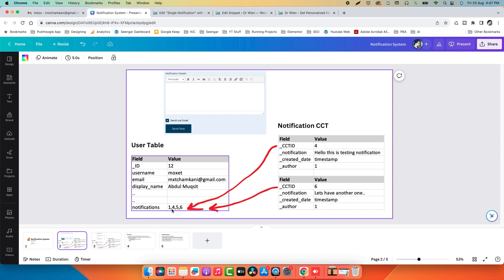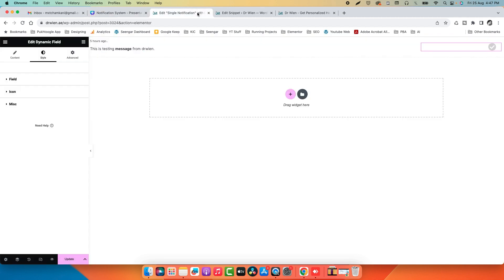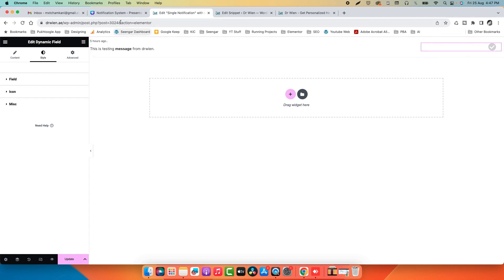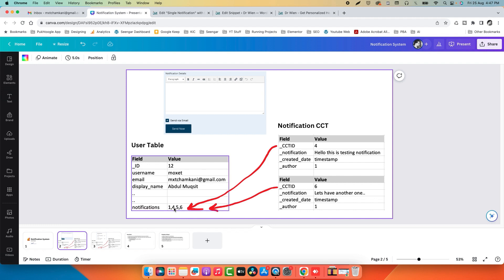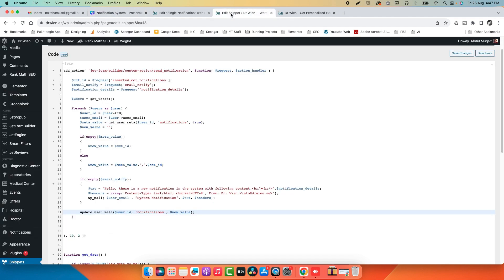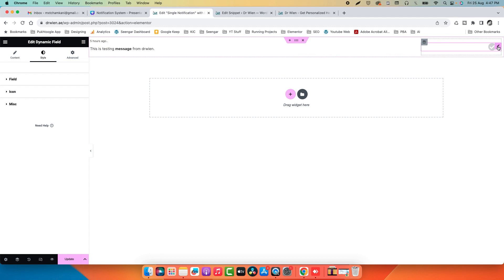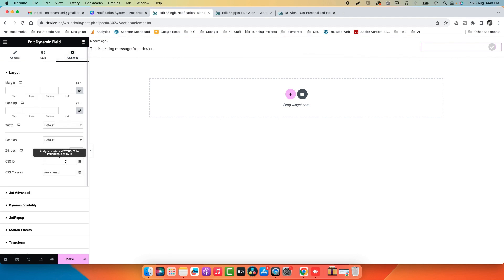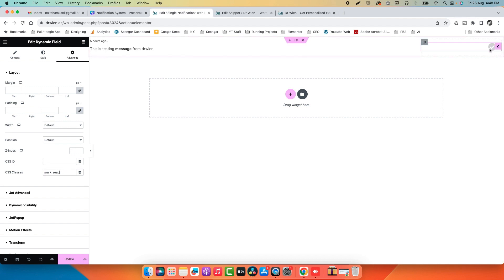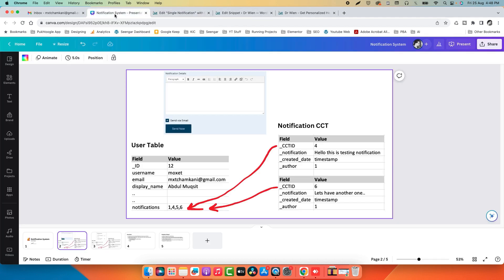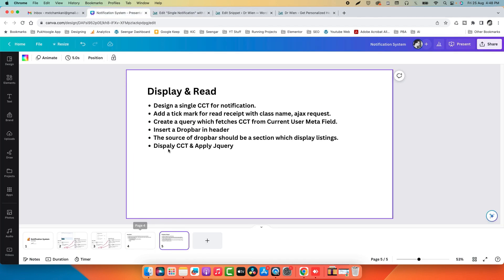The user meta contains IDs like one, four, five, six. When the tick is clicked, it sends the corresponding ID (four, five, or seven) to PHP, which checks the array, finds the value, and removes it. For this jQuery to work with the code, you must assign a specific class to this element. The next step is inserting a drop bar in the header.